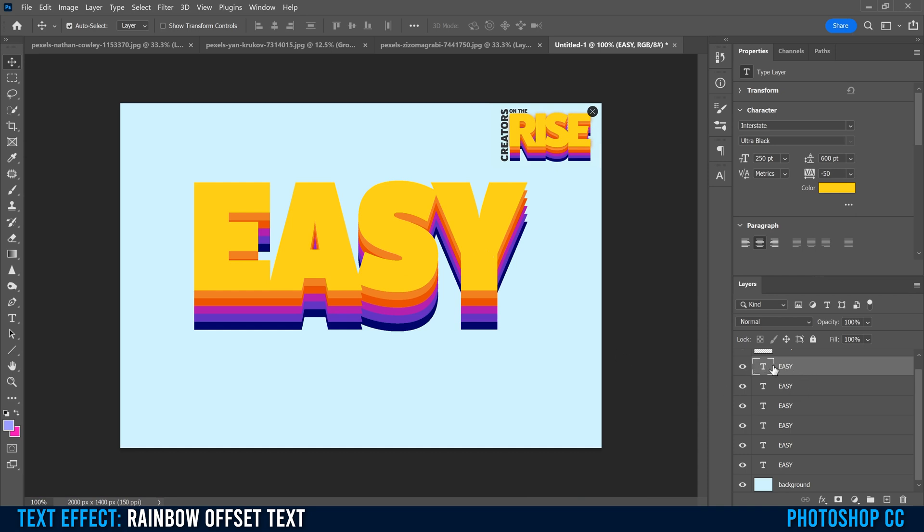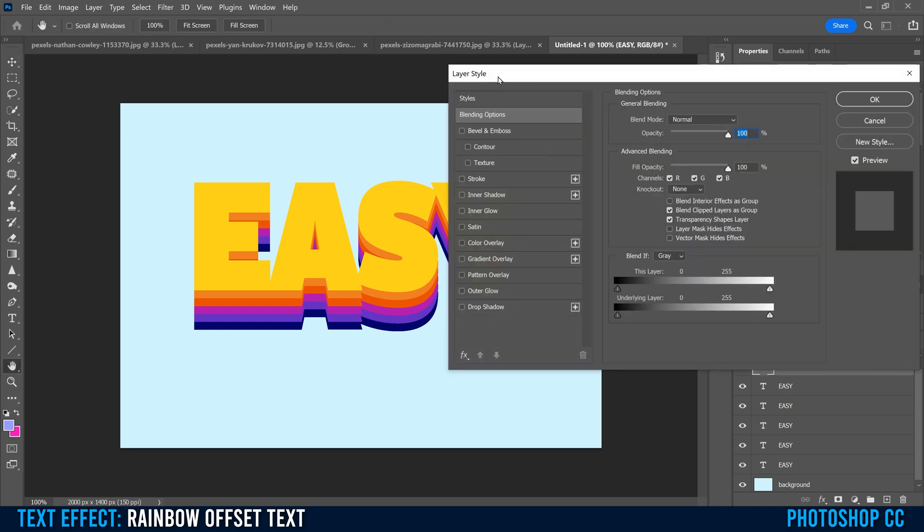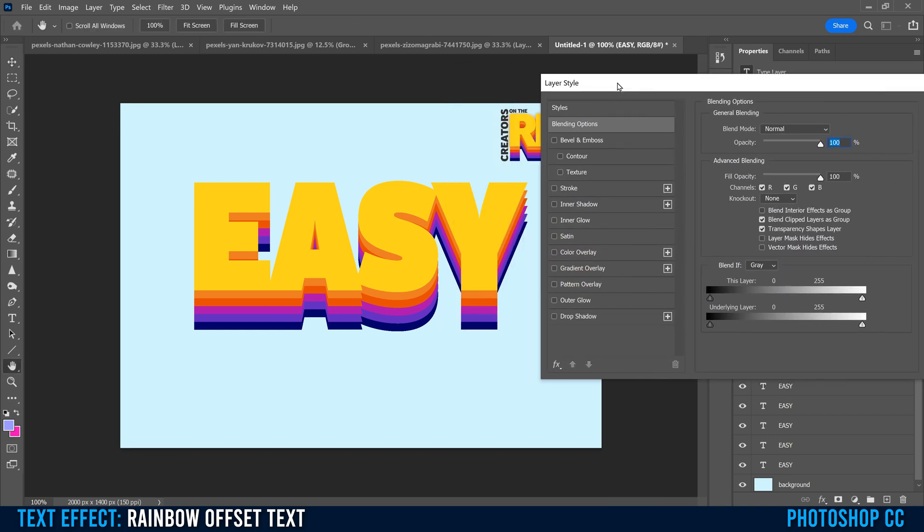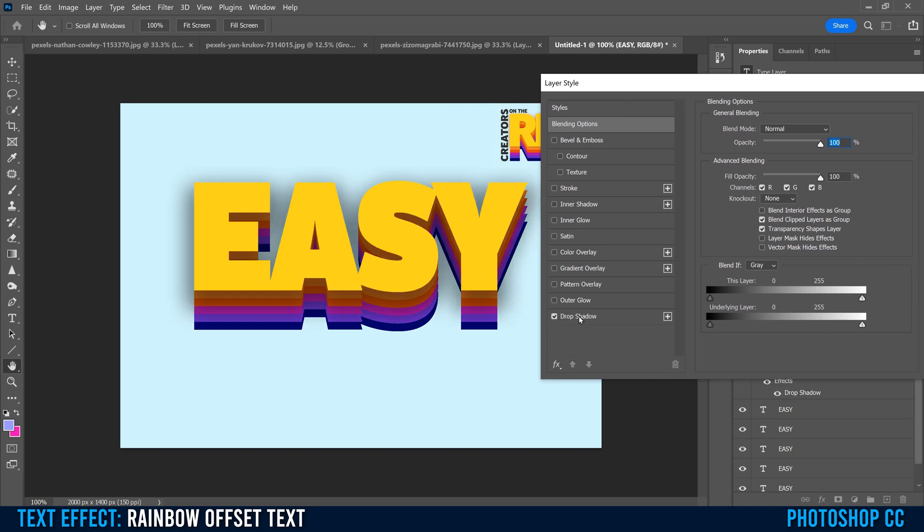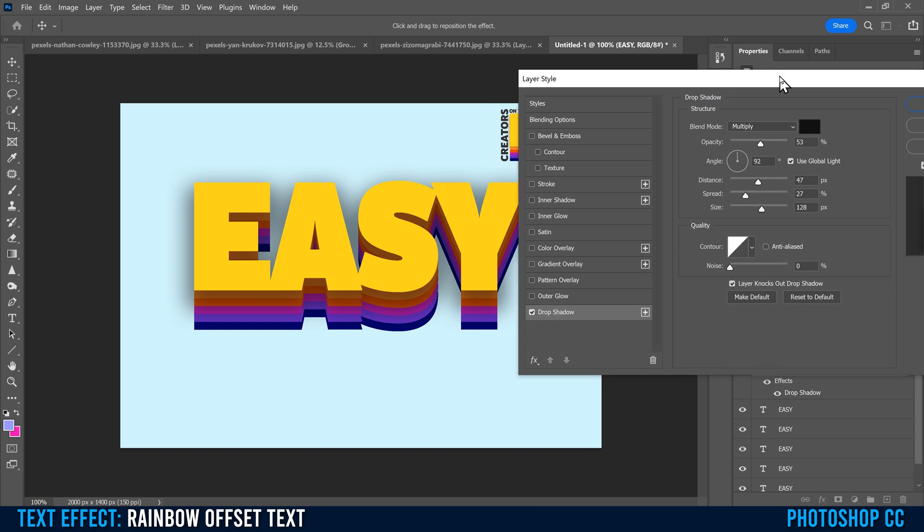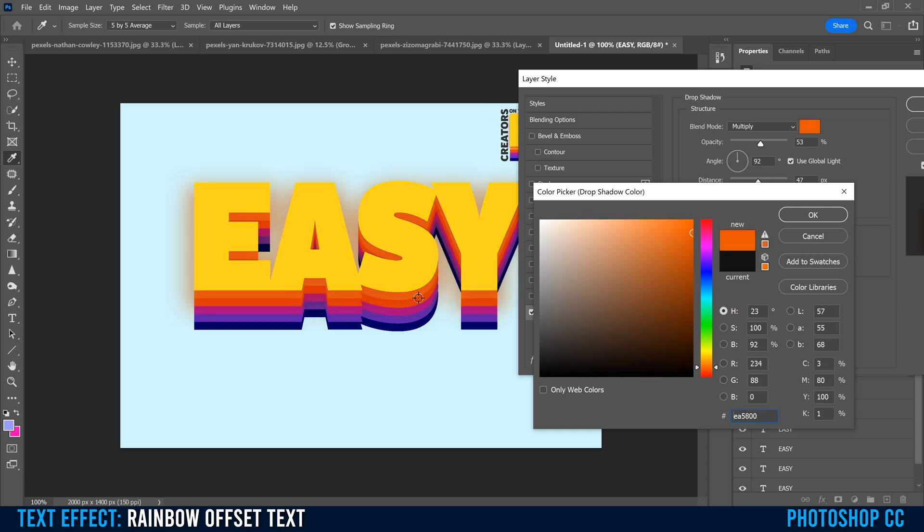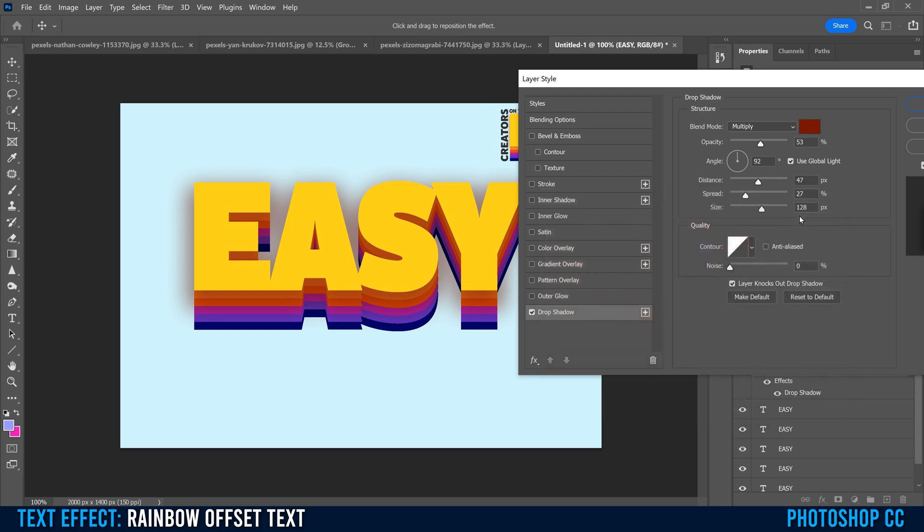So on this top layer, the top easy, I'm going to double click to the right over here. That's going to bring up the layer style menu. I'm just going to go right down to the bottom here and click on drop shadow, not on the box, click on the actual word drop shadow. I'm going to click on the color, and I think I'm going to make it the orange color, kind of matching the one that was underneath a little bit, maybe a darker version, maybe a little bit more red there. I'm going to click OK.